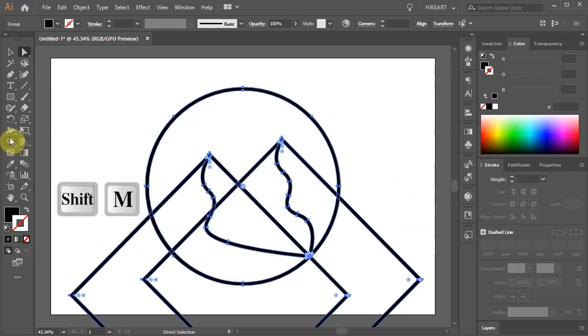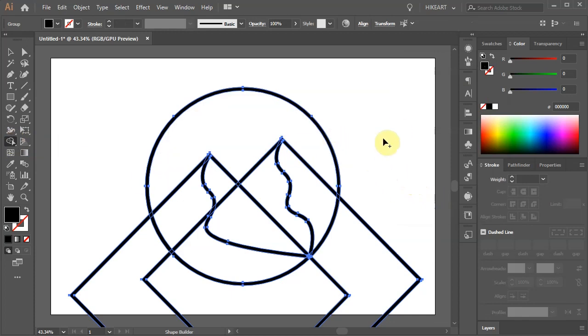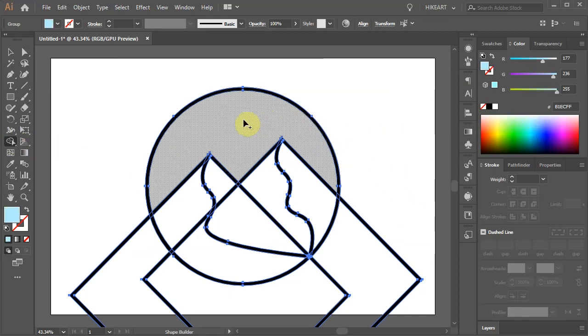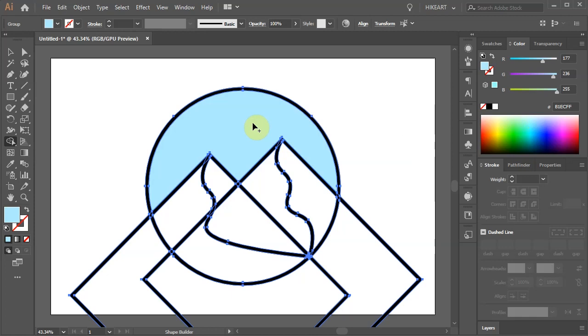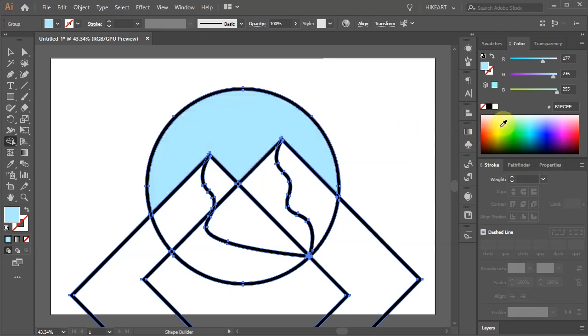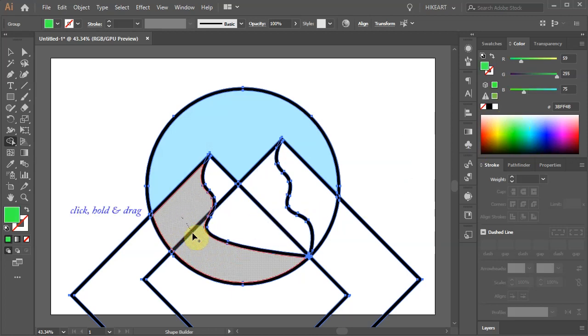Now select the Shape Builder tool. Change the Fill to a different color. And click on the top to create a shape. Choose another color and let's create another shape. Just click, hold and drag across the parts that you want to connect.